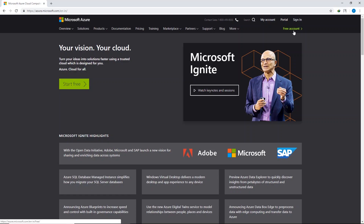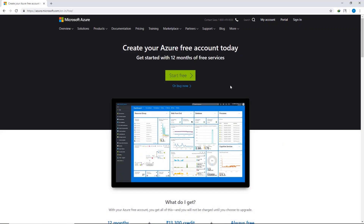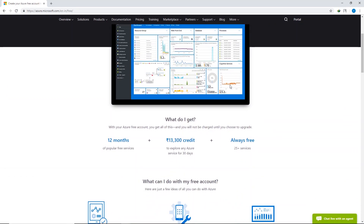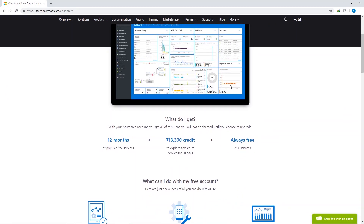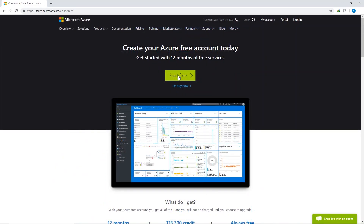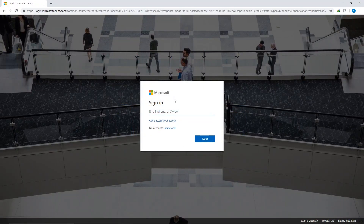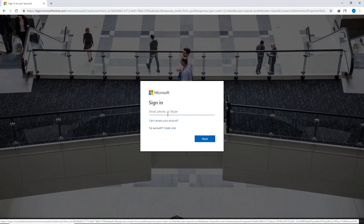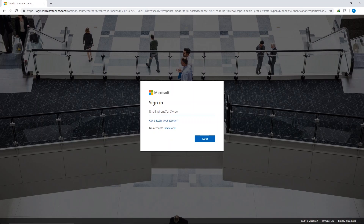On the Microsoft Azure website, click the 'Start Free' button. In the next page you can see they provide 12 months of free popular services, $300 credit, and more than 25 services always free. Click the 'Start Free' button at the top. In the next page, sign in or sign up — if you don't have an account, click to create one; otherwise, sign in using your existing Microsoft account.